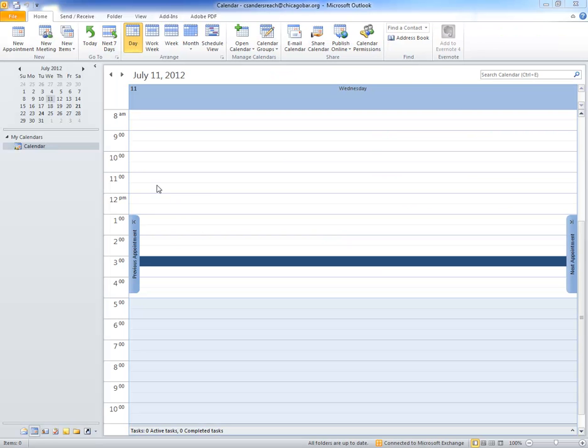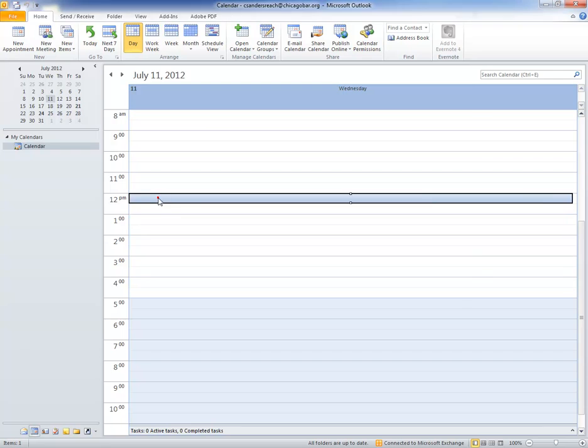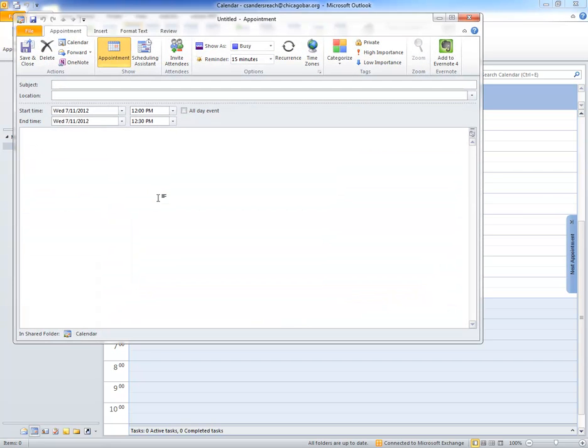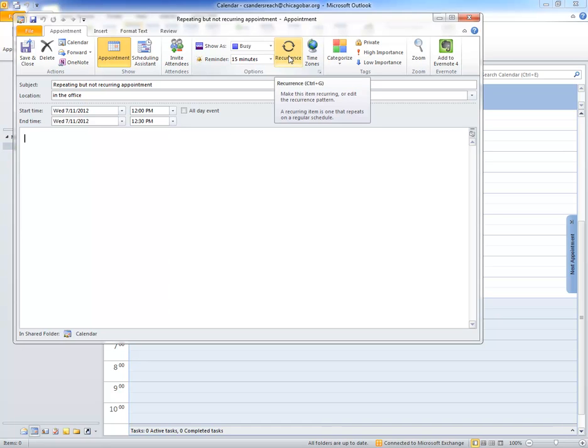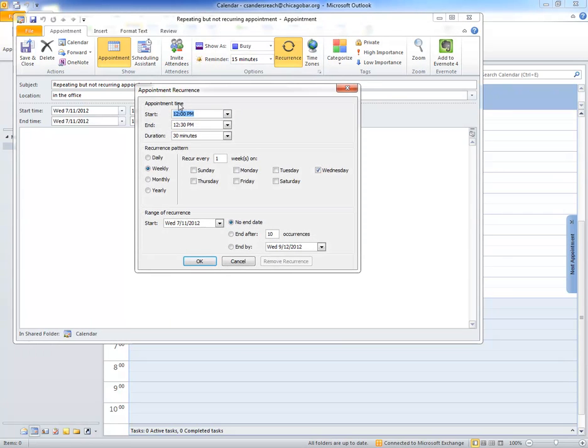In the Microsoft Outlook Calendar, you can create a new appointment and save the location. Now say that I want to have this appointment repeat, but not necessarily recur.